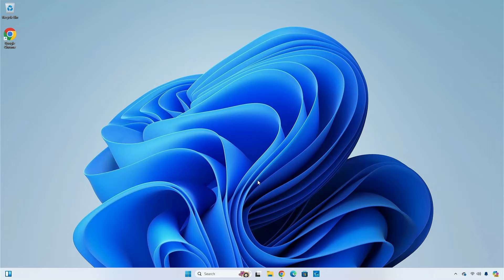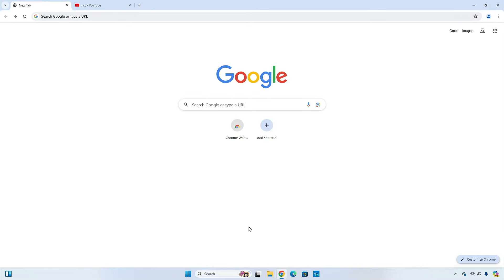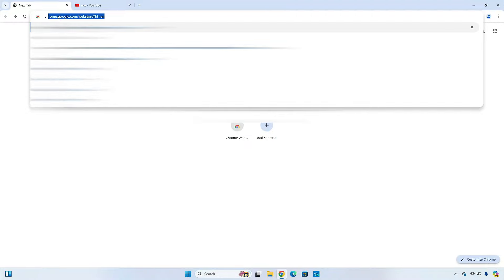Hey guys, welcome back to the channel. Today, in this video, I am going to show you four Chrome extensions that let you identify music as you browse. So, without further ado, let's begin.